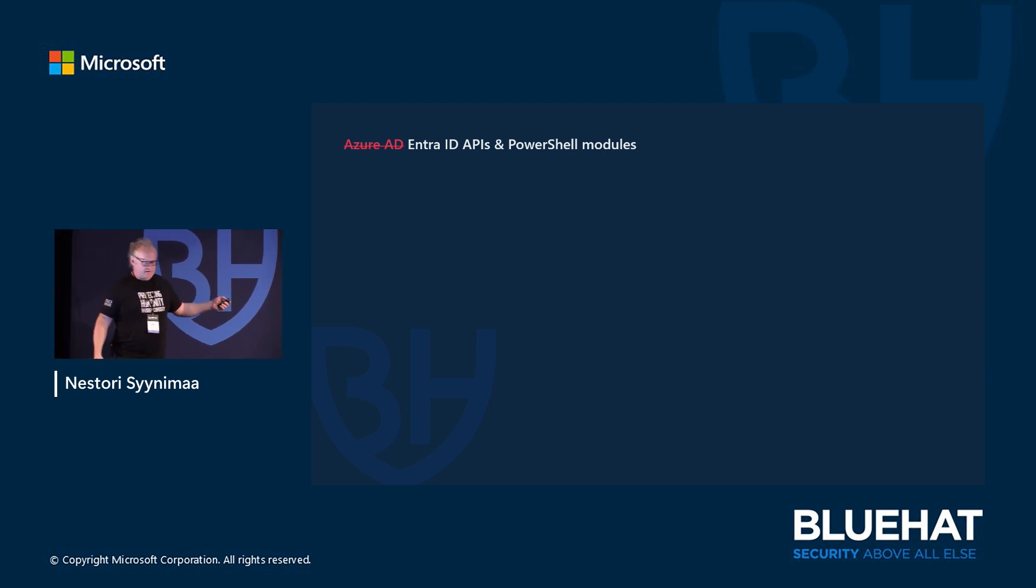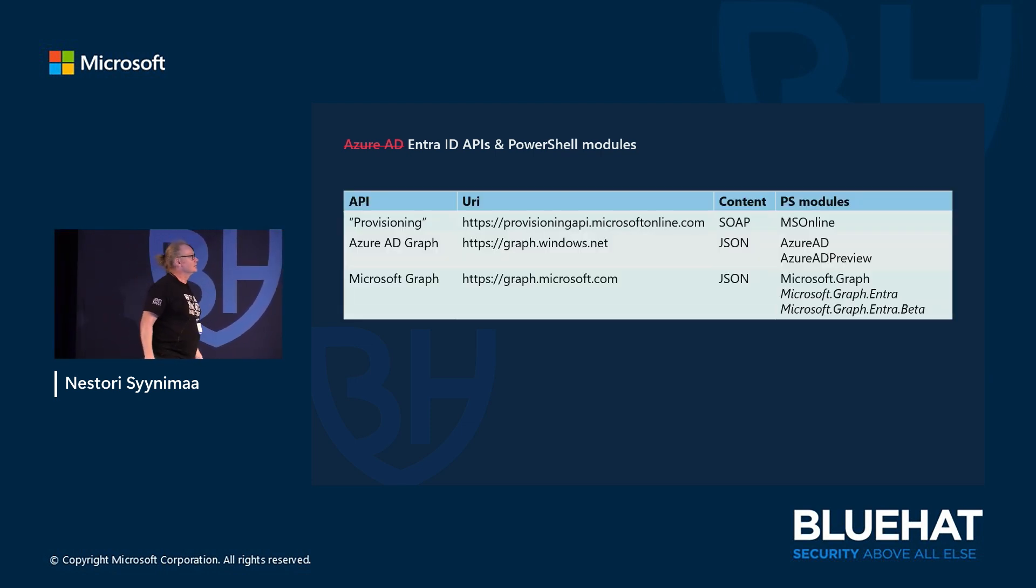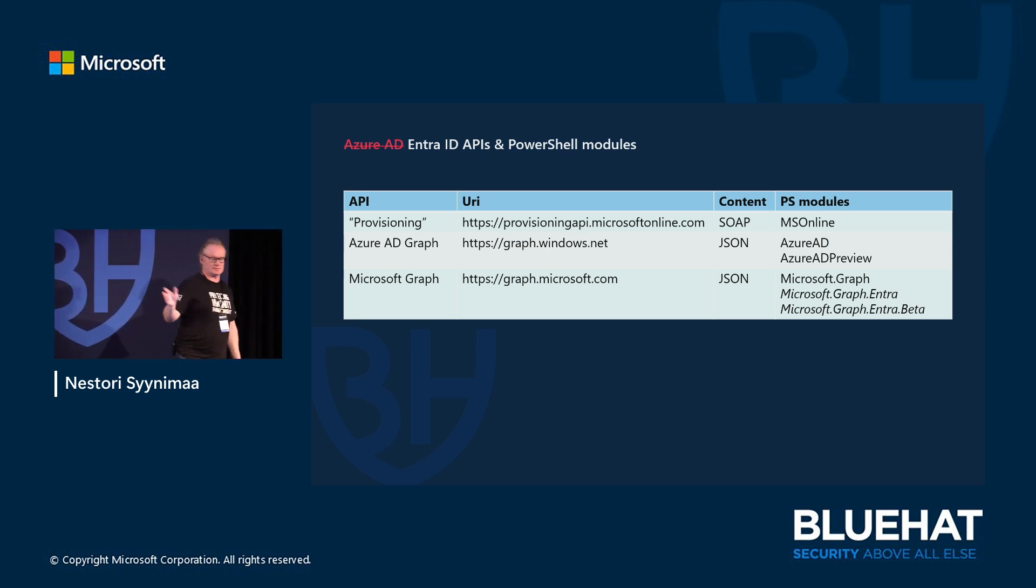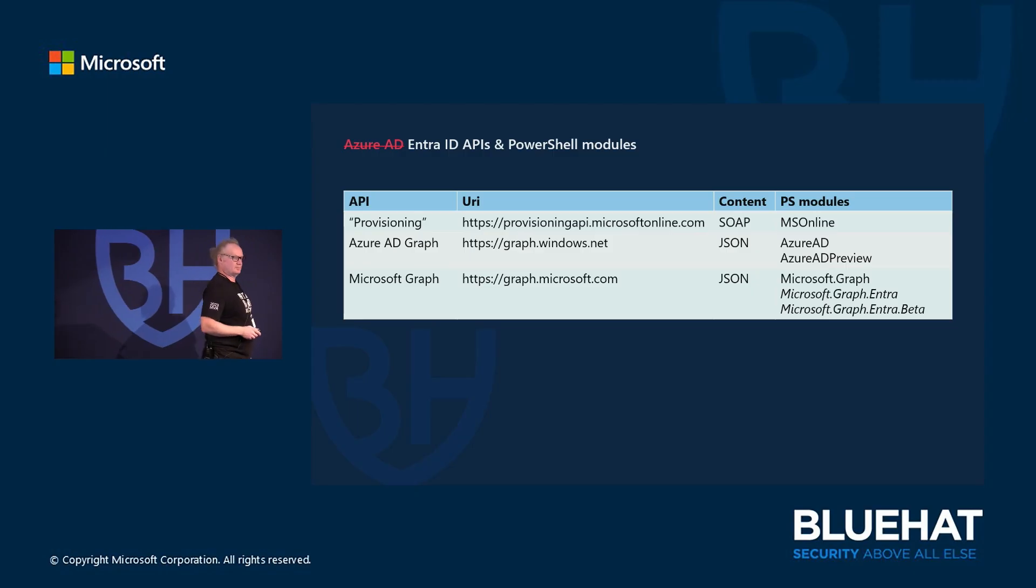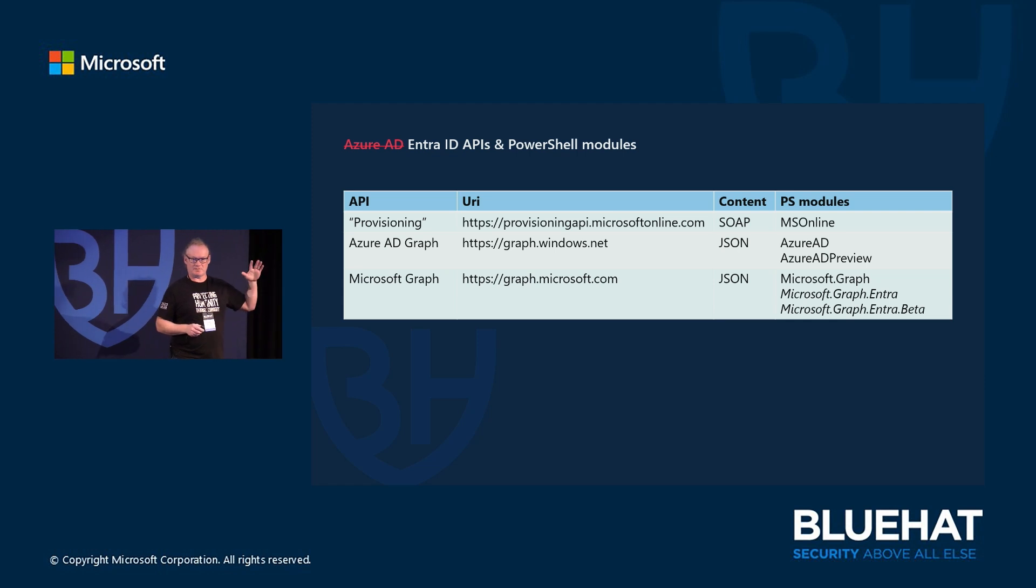Let's start with what we have actually. There are three APIs, three and a little bit more modules. The first API was called Provision API - that's an undocumented API that's been there a long time. It didn't have, the content was SOAP, it was XML-based web service, so it wasn't that handy I suppose. There's one module using that called MS Online - who remembers that?